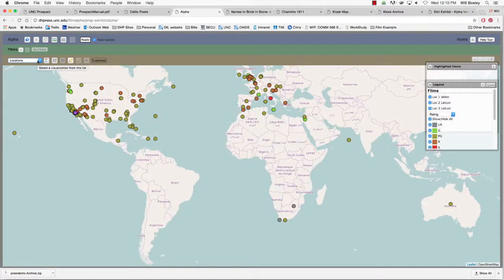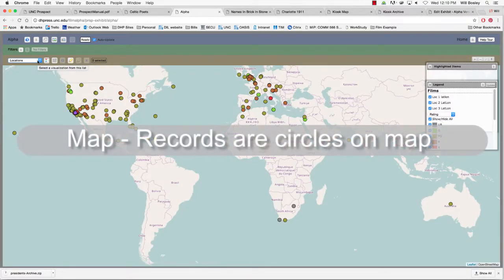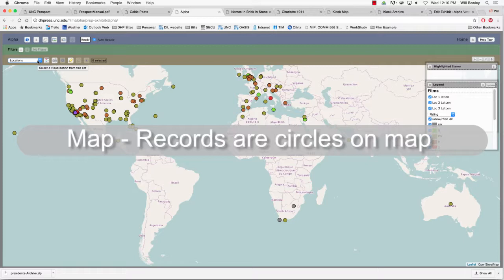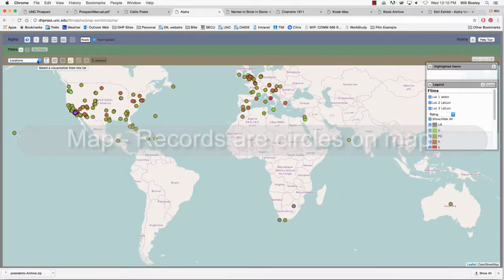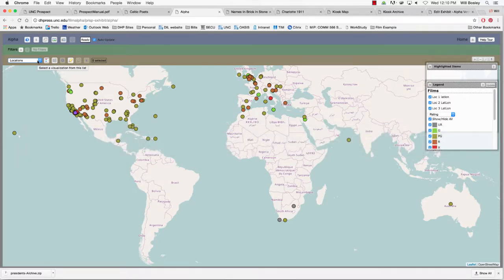In the map visualizations, each record is represented by default as a circle located according to one or more latitude-longitude coordinate pairs. These circles are colored by a legend and can be sized according to a numeric attribute.